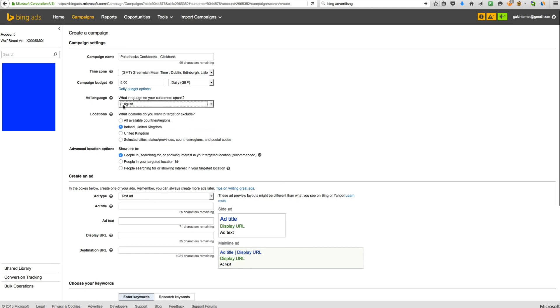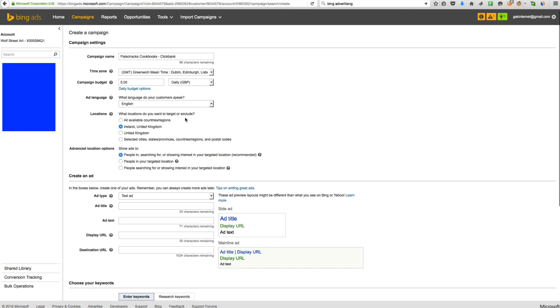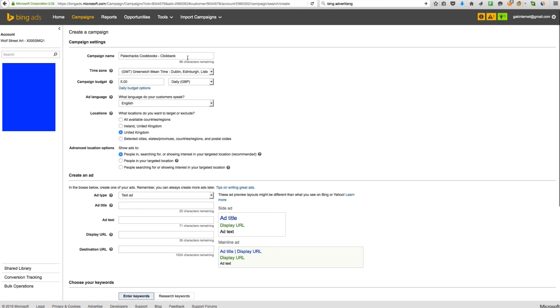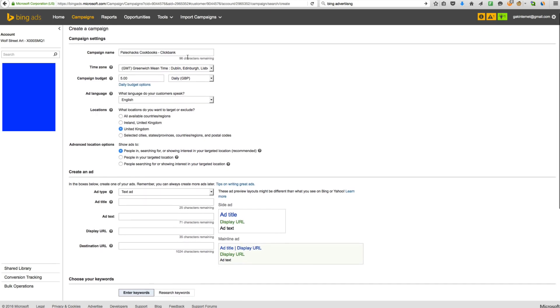Language, English, locations, what locations you want to target or exclude. I'm just going to go to the UK for this instance, because I like to set up different campaigns for different countries. So for example, here on the title, I'm going to write UK. So I'm specifically targeting the UK people.